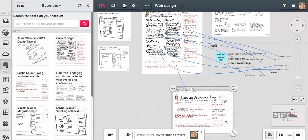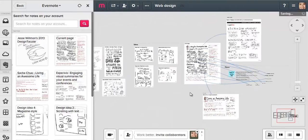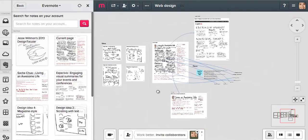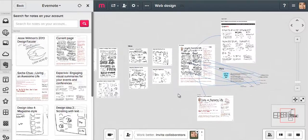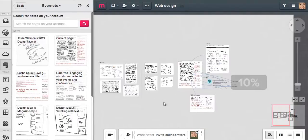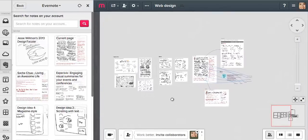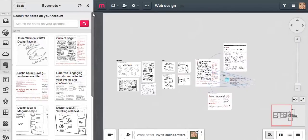Now that Mural.ly makes it super easy to grab my Evernote clippings, I can imagine using it to sketch out user interface flows, data visualizations, and all sorts of other stuff.